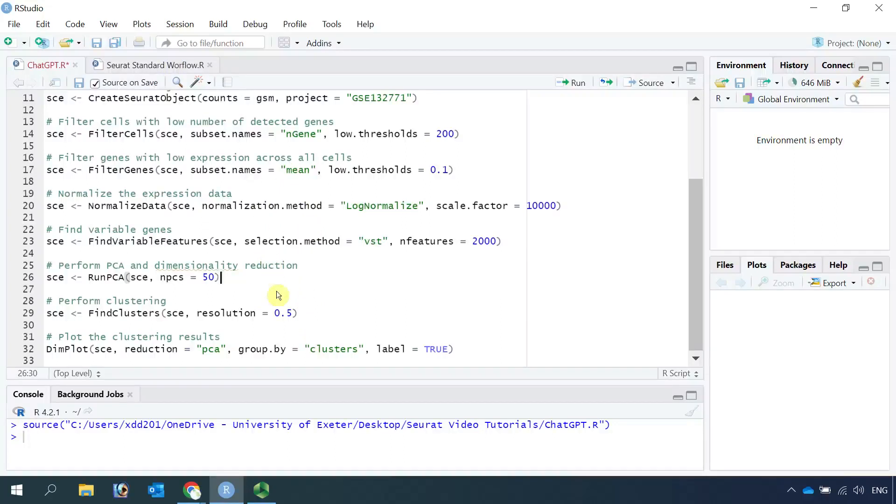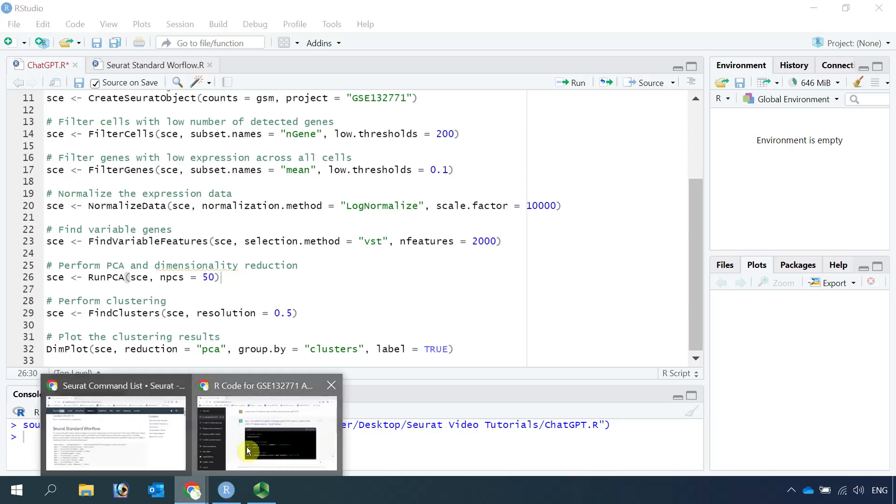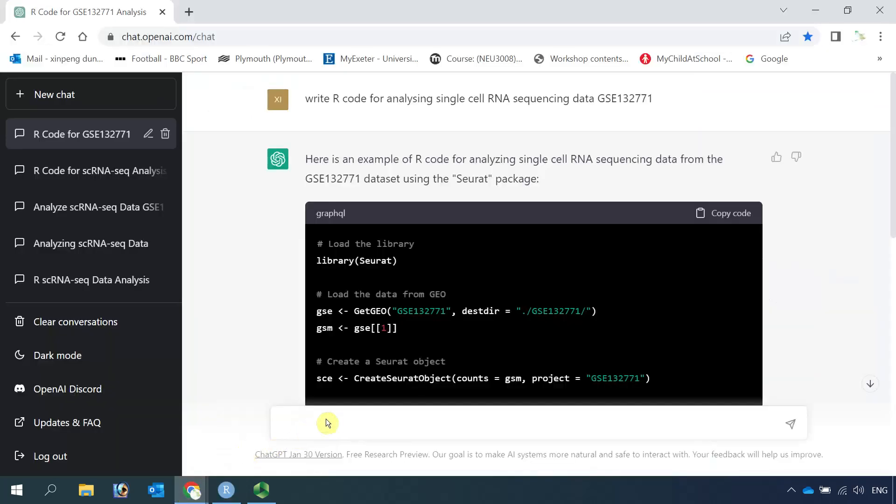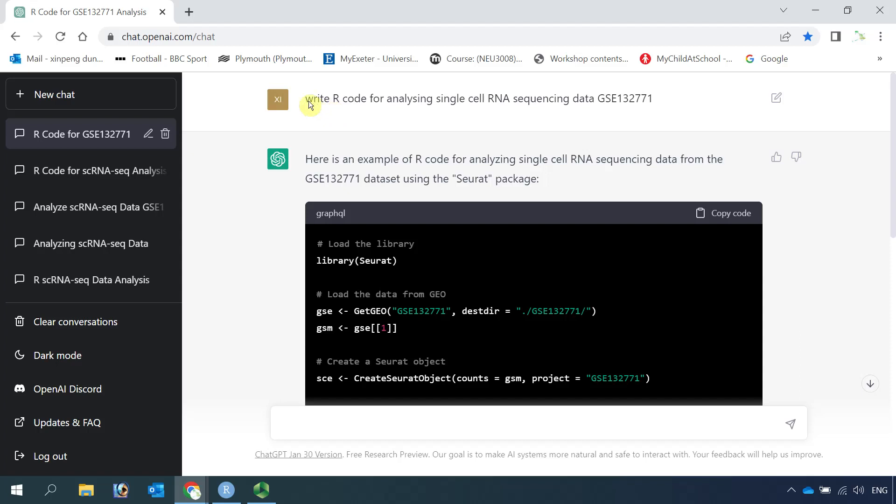I only showed the example asking ChatGPT to write code for R users. If you are a Python user, we can also ask ChatGPT to write Python code for analyzing single cell RNA sequencing data. We can have a go.